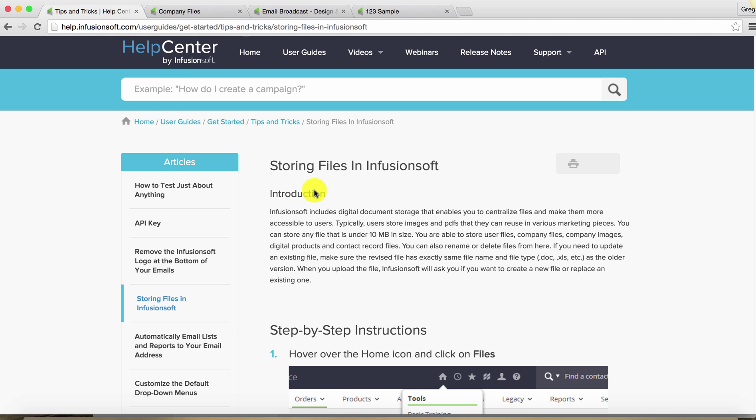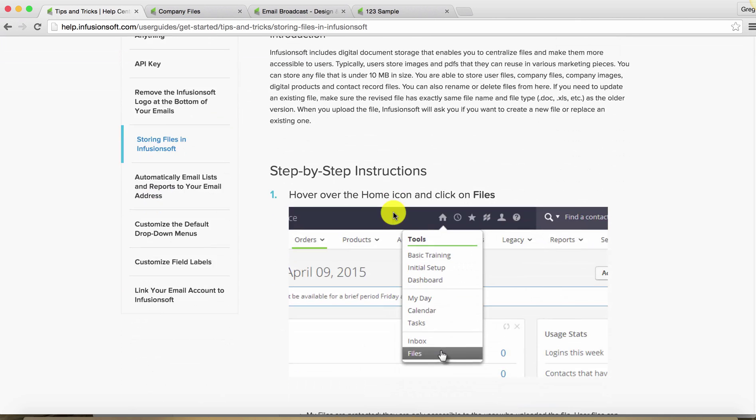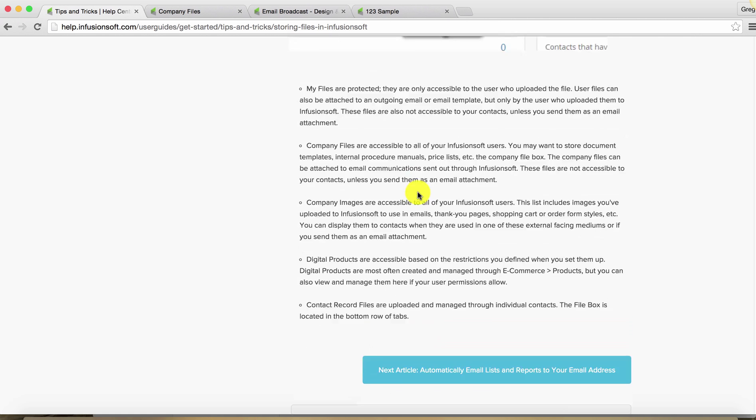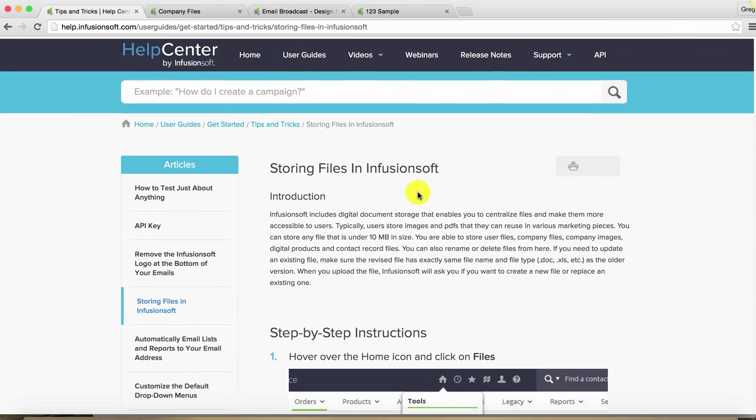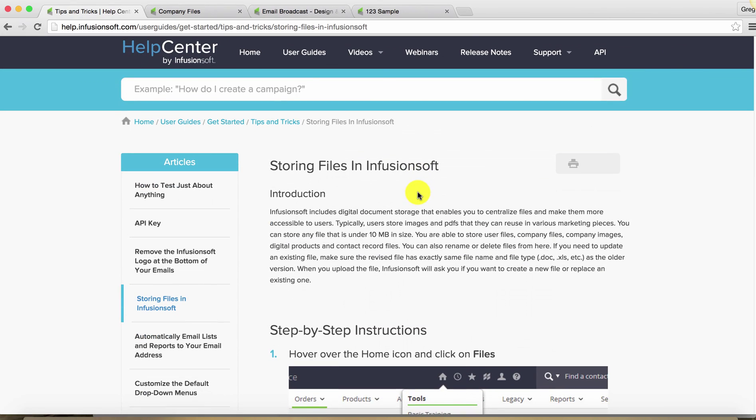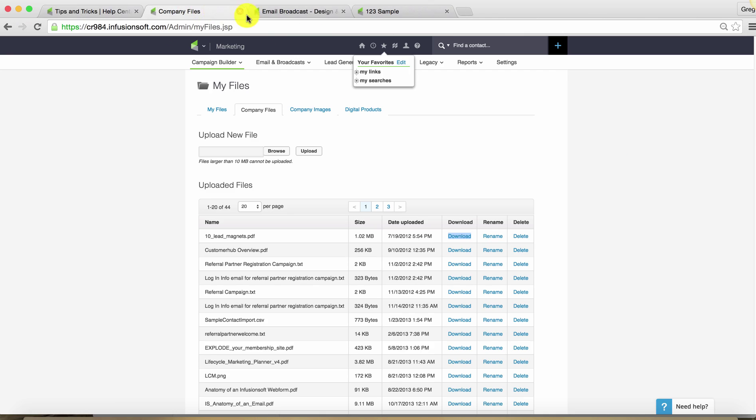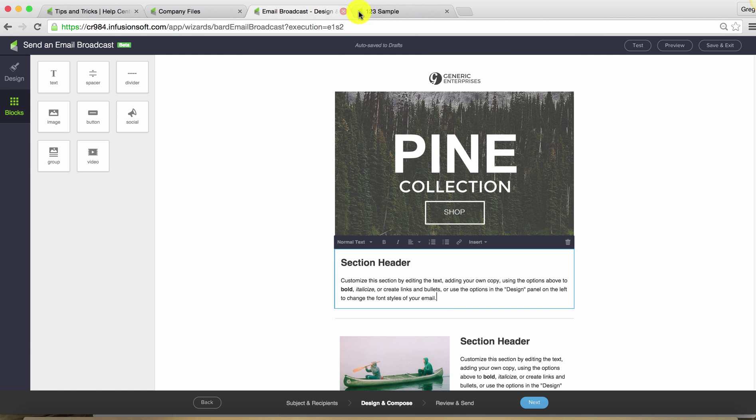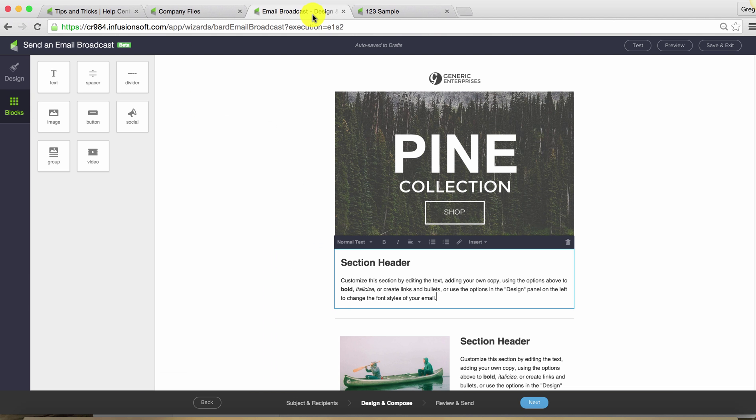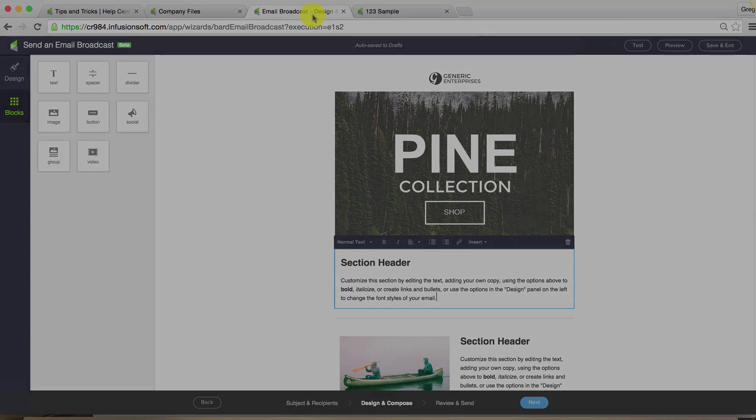If you are curious, there is a Help Center article called Storing Files in Infusionsoft that talks about the different sections, my files, company files, company images, and to whom those are or are not accessible. So if you want to learn a little bit more, I recommend checking out what's available in the Help Center or just exploring the my file section and the way that that integrates or ties into your different email locations. Hopefully that helps. Cheers.